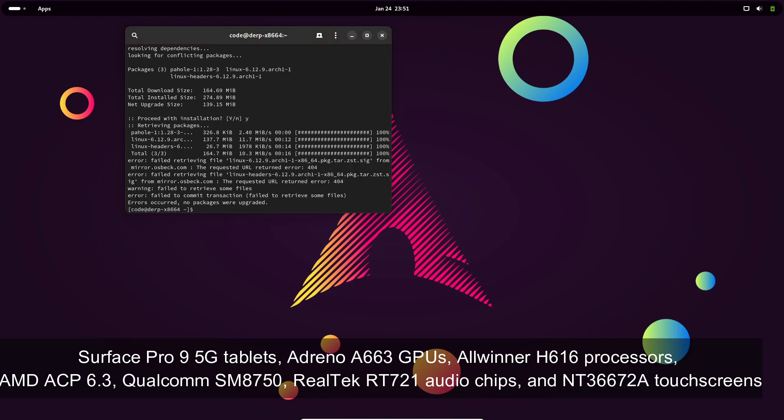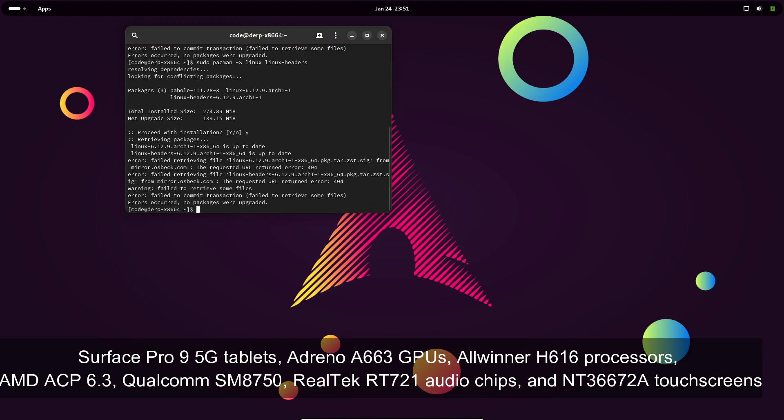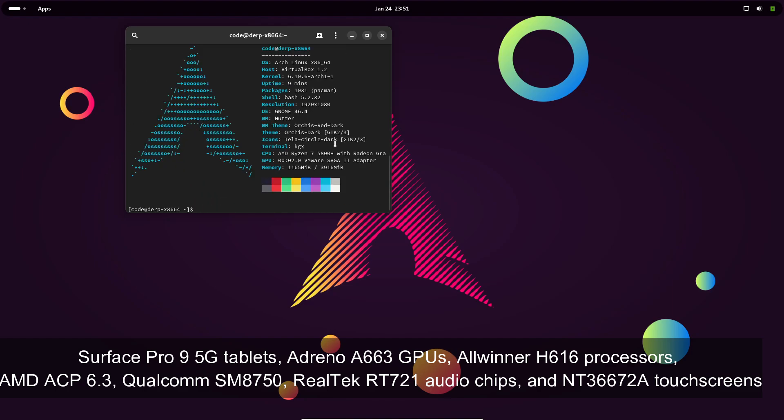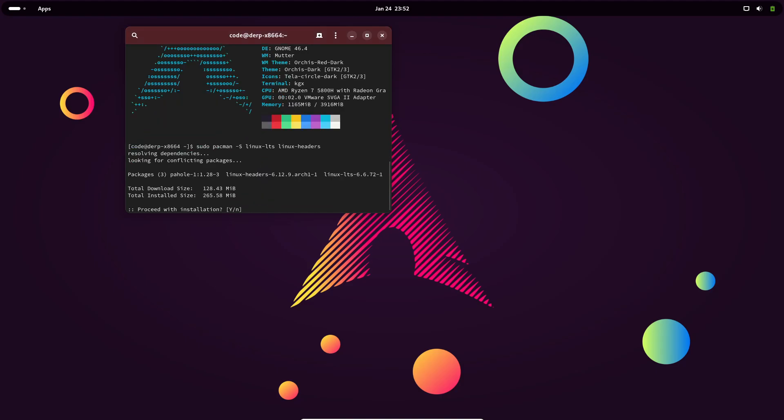Hardware support has also been significantly enhanced in this release. Linux 6.13 now supports a range of new devices including Surface Pro 9 5G tablets, Adreno A663 GPUs, Allwinner H616 processors, AMD ACP 6.3, Qualcomm SM8750, Realtek RT721 audio chips, and NT36672A touchscreens. Additionally, NVIDIA Mellanox MLX5 network devices now work seamlessly, and a new virtual CPU hotplug driver has been introduced to improve performance and power management for virtual machines.